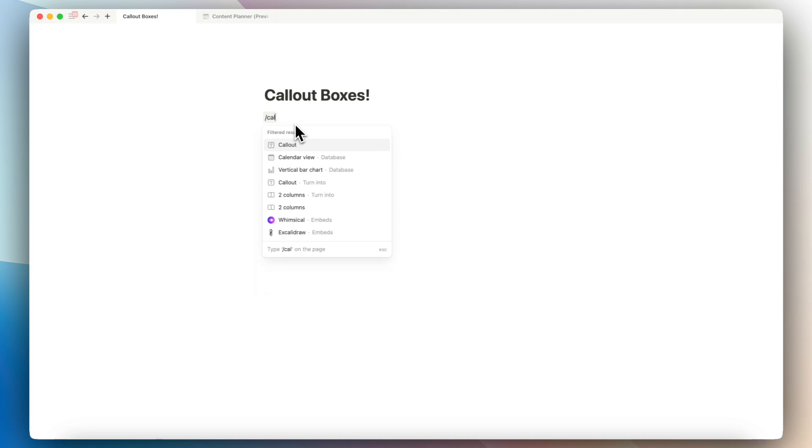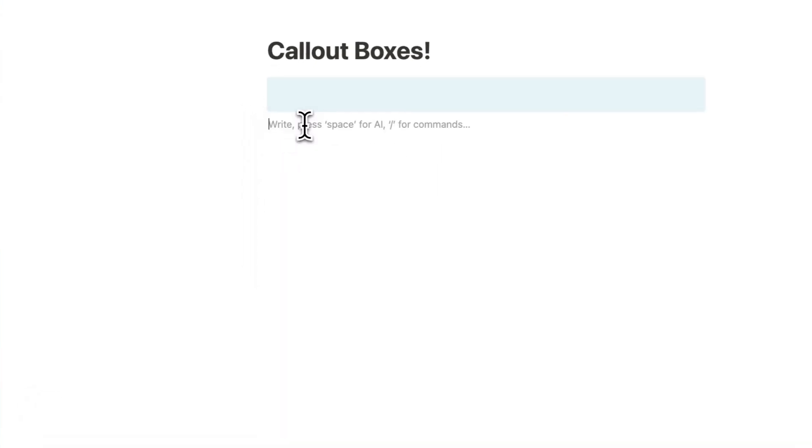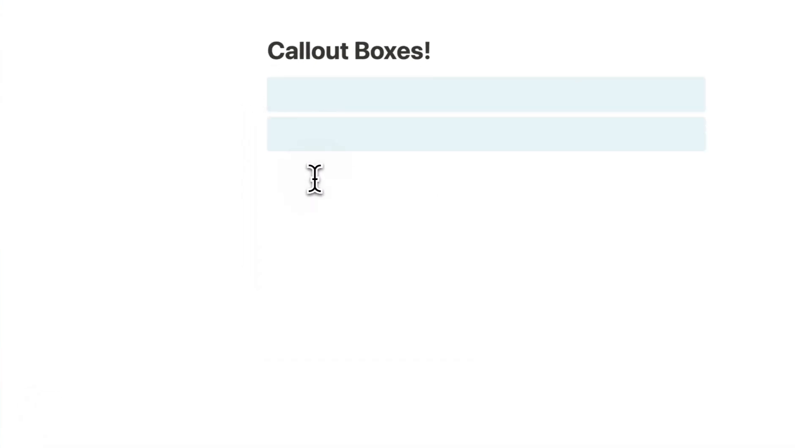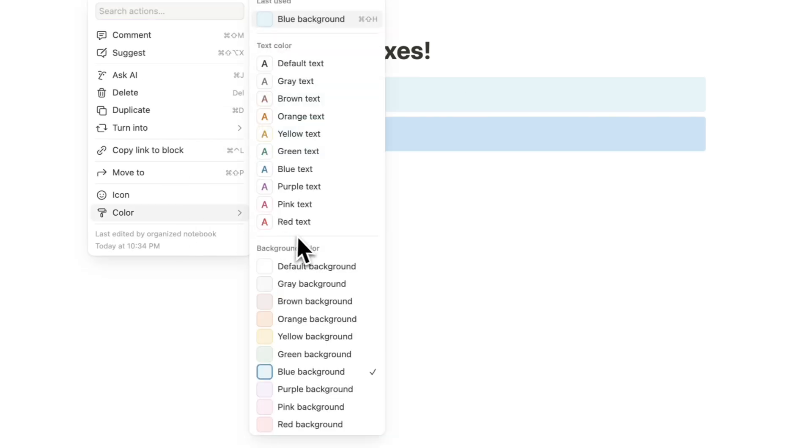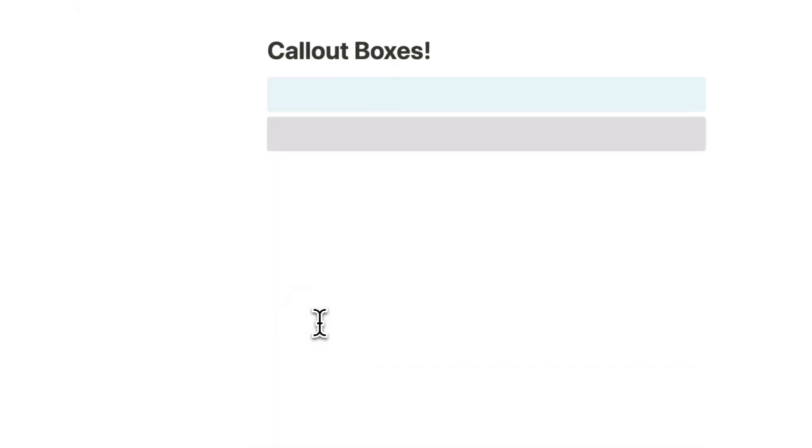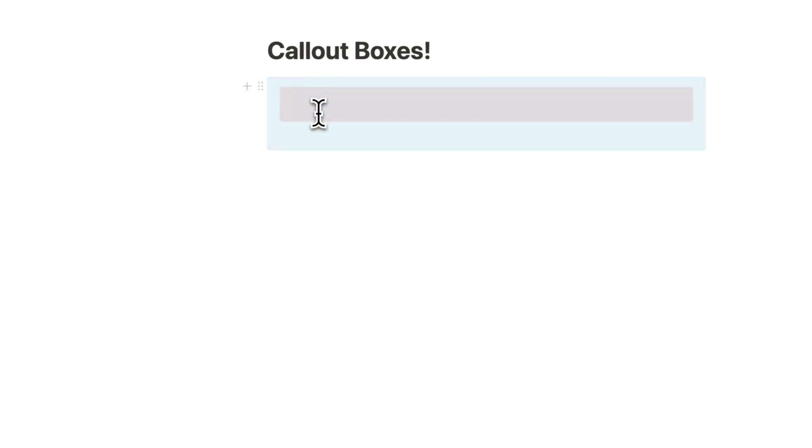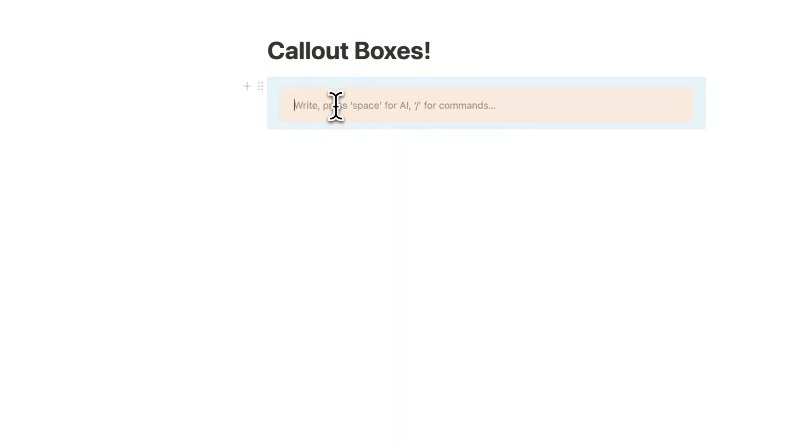So if I type a callout here, I add another callout here. And if I change the color of this callout box to let's say an orange color, I can just drag this inside to create another one like this. So you can do really interesting things.